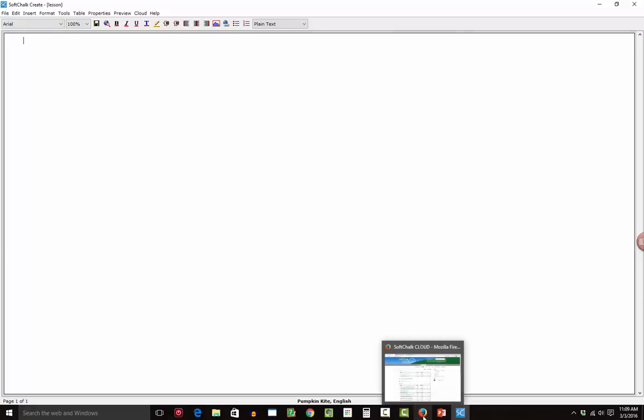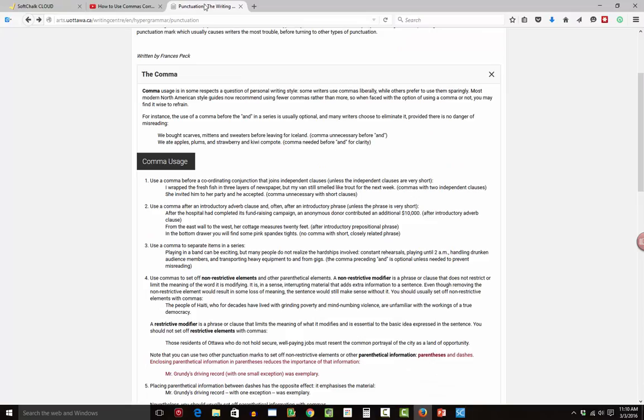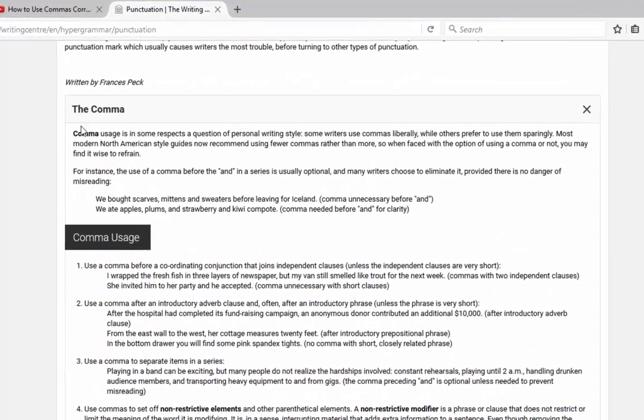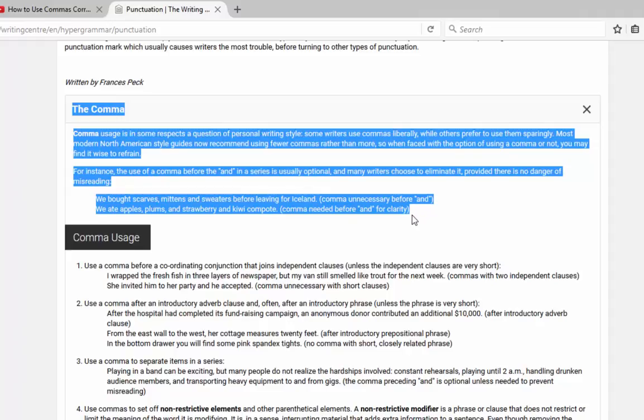So let's go get some content from the Internet. How about we start with maybe some text about commas. Let's do a lesson on commas. So here I found a website on the comma. I'm just going to copy some of this content here. And you want to be careful that you're not just stealing content off the Internet.